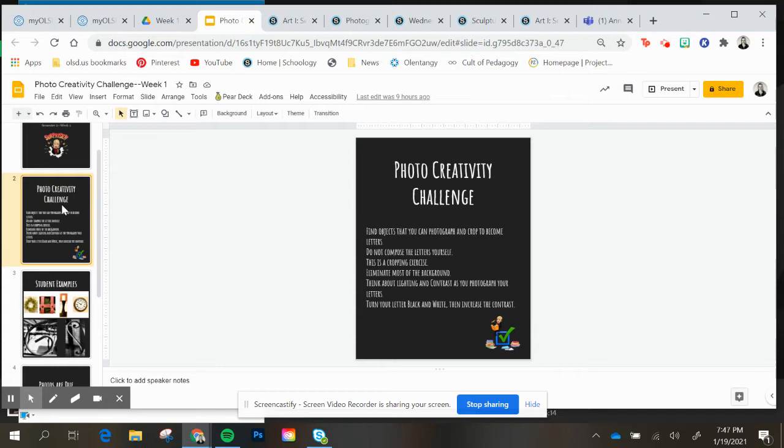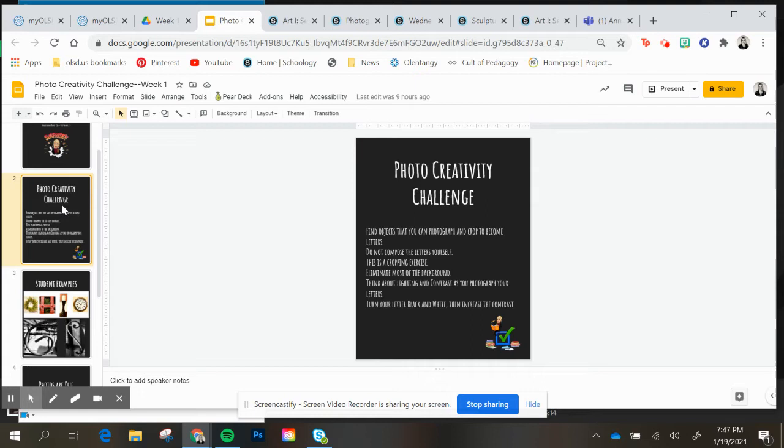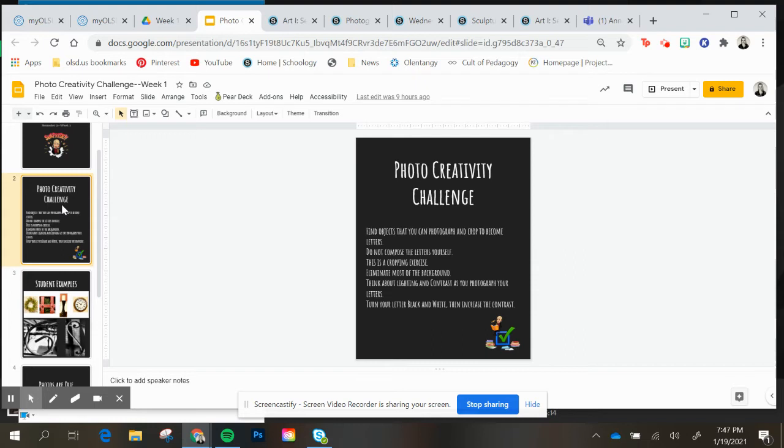You will need your cell phone to do this challenge. You will be shooting in black and white. You can shoot in color if you don't know how to do that since I wasn't able to show you guys how to use a black and white setting on your phone. So you can shoot these in color and then we can change it to black and white later. But you need to find the objects that you can photograph to become letters. You are not allowed to compose the letters yourself. So they need to be found naturally. And it can't be typed or handwritten.